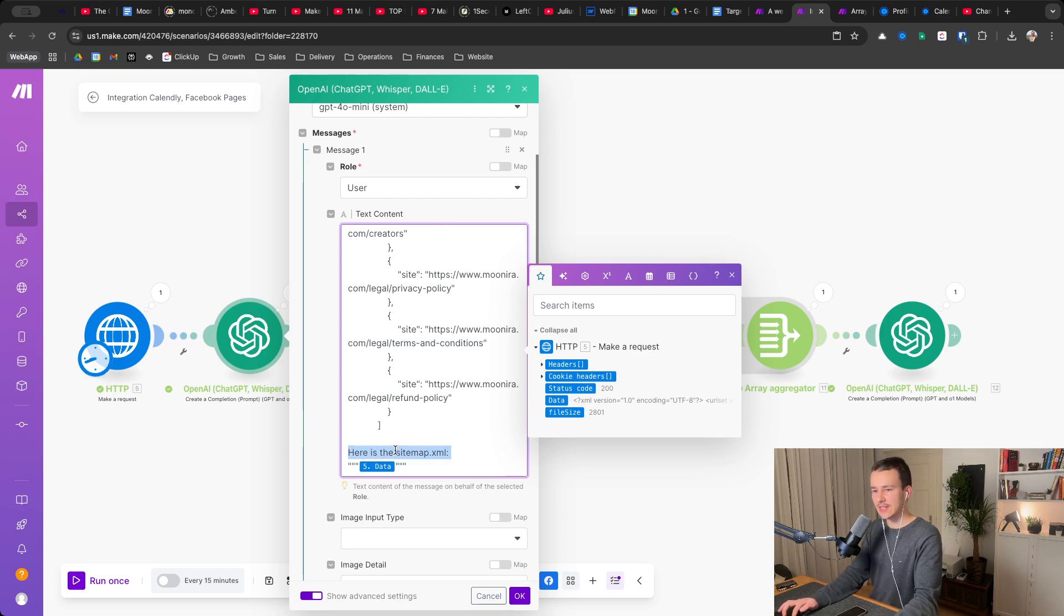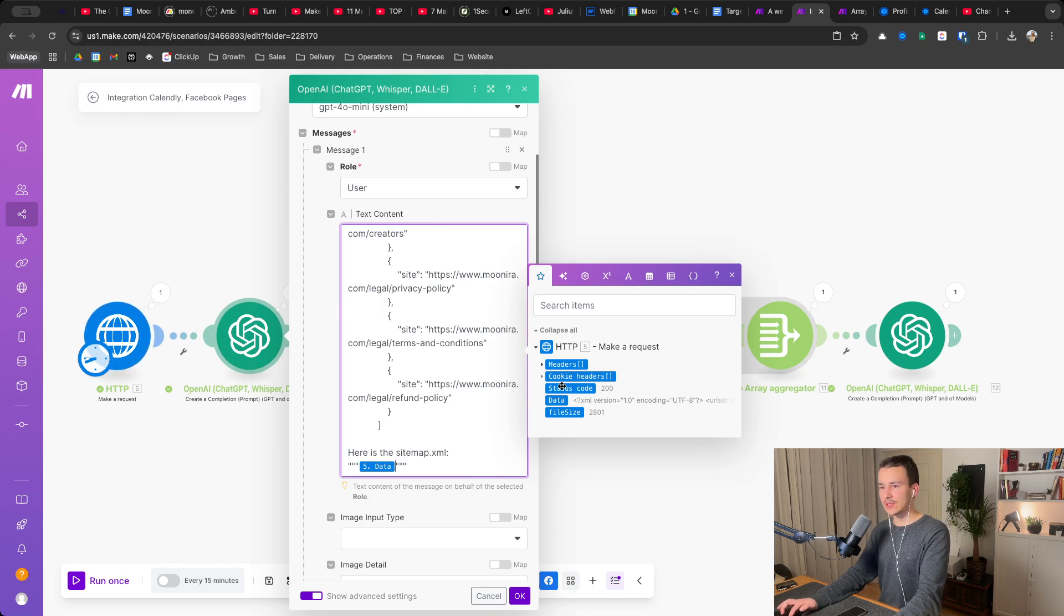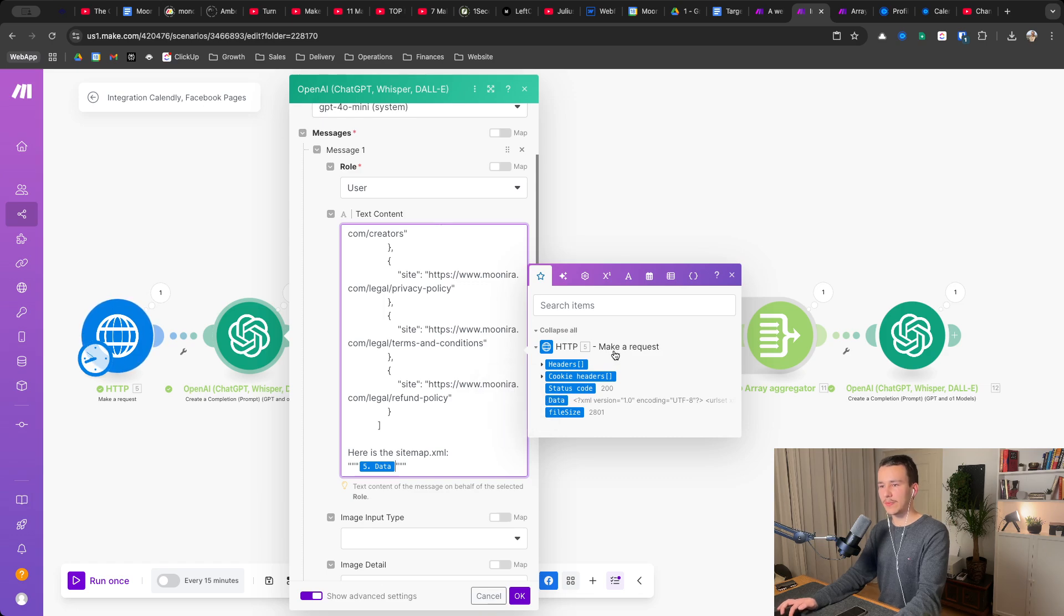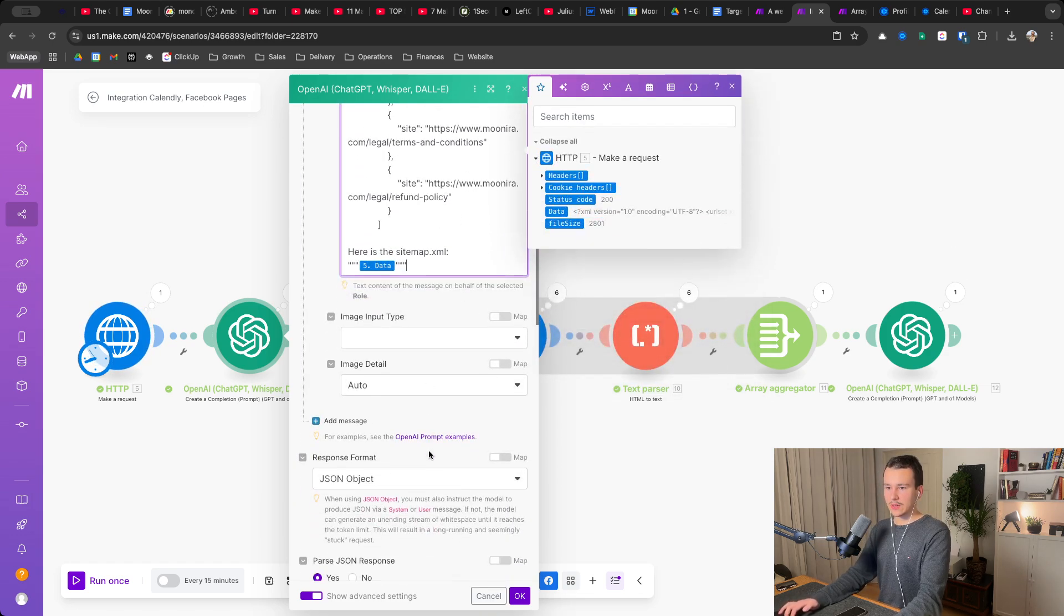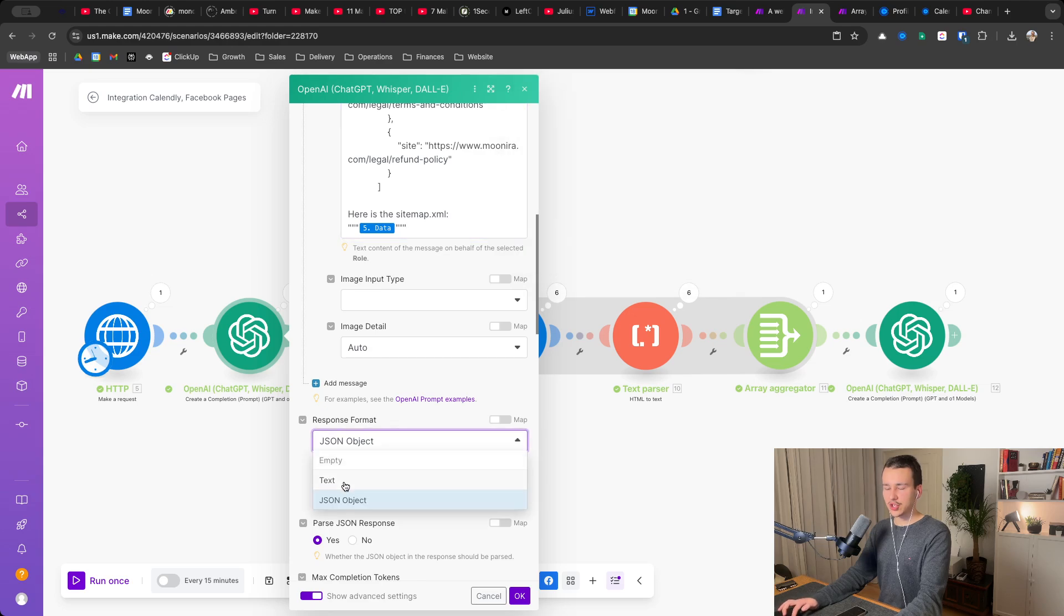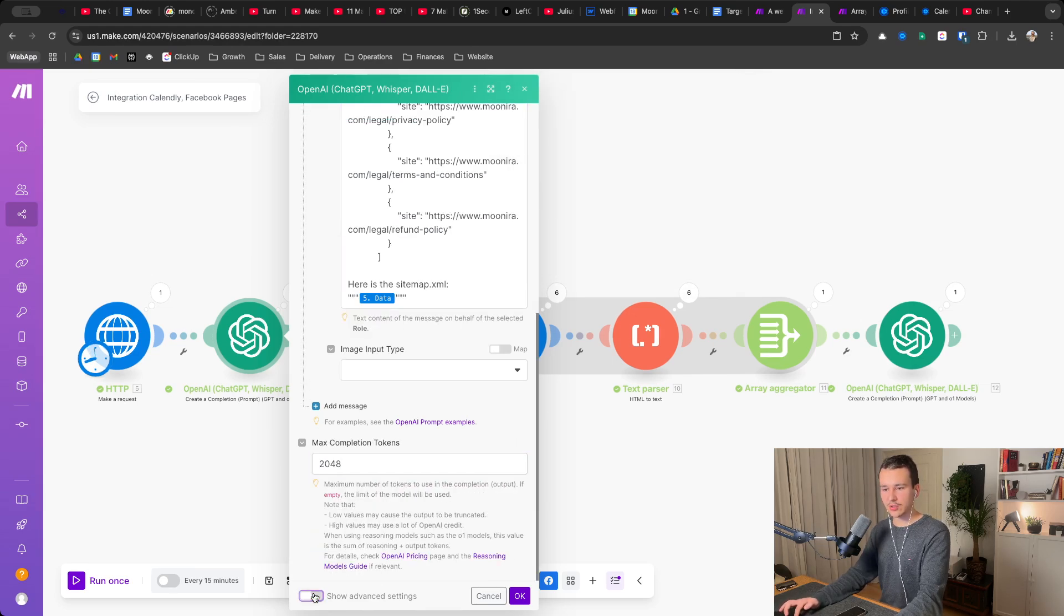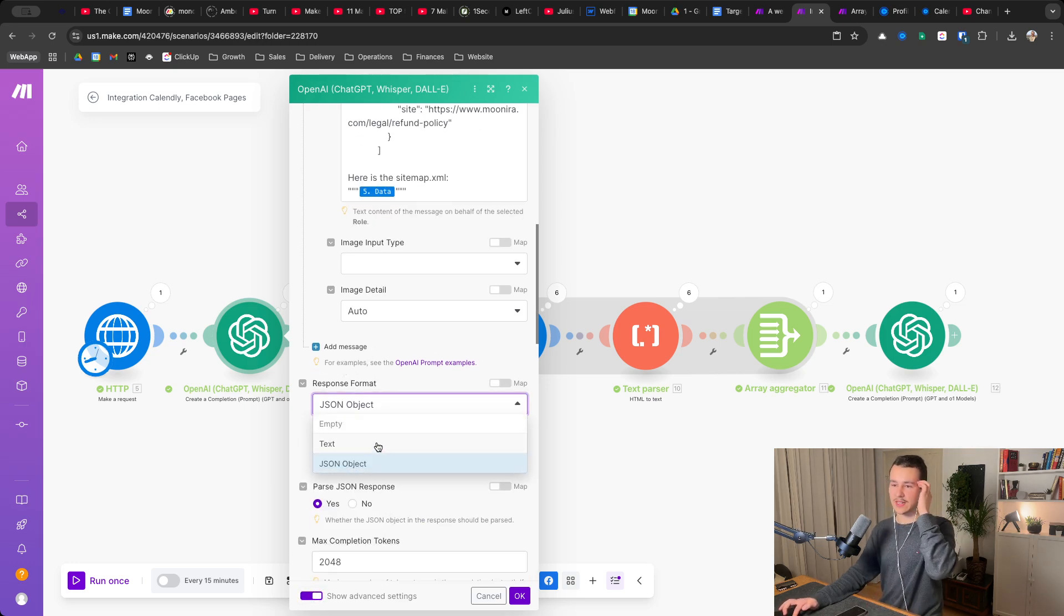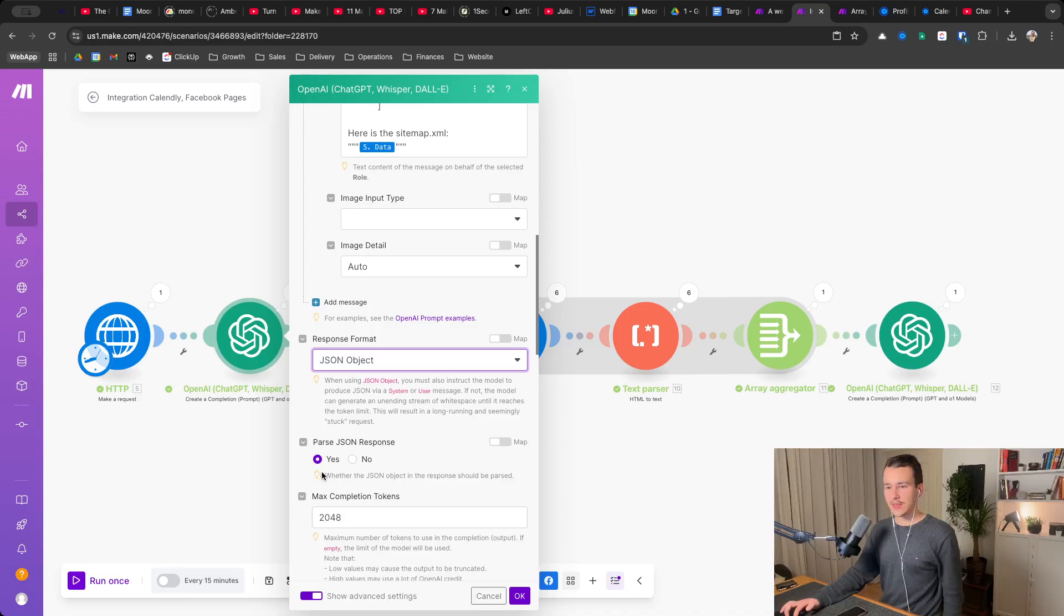Below that I have, here's the sitemap.xml. And then I just linked to the data of the Make request module. And down here, I have changed the text. So you would click on show advanced options settings, obviously down here, and then change the text to JSON object and then pass JSON response. Yes.